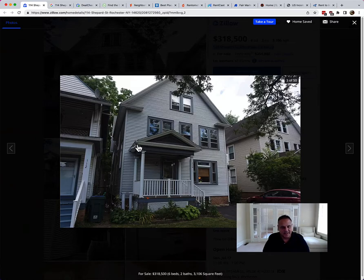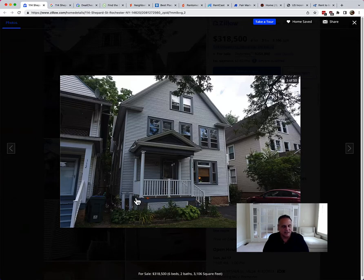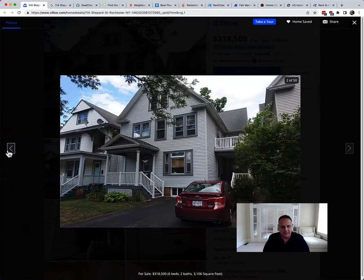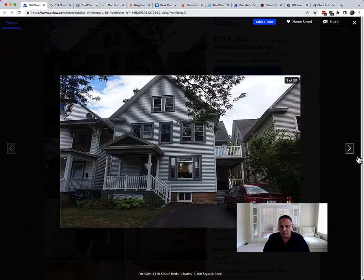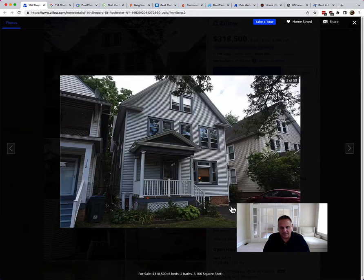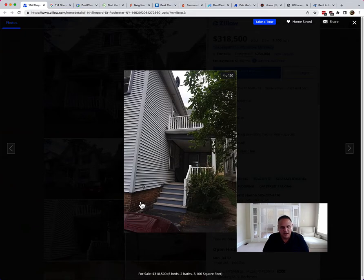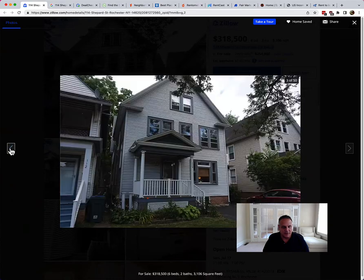One thing I notice is a downspout that doesn't seem to be going anywhere. I don't see where it terminates, and it may just be a photographic artifact — but I'd want to make sure the water is being taken away from the house. A better view of the same downspout in another photo raises the same question. Here's a view of the stairs going in — those look solid, no issues visible in the foundation. And you have separate entrances for each tenant, one in the front and one on the side, which is a nice convenience so they're not running into each other.